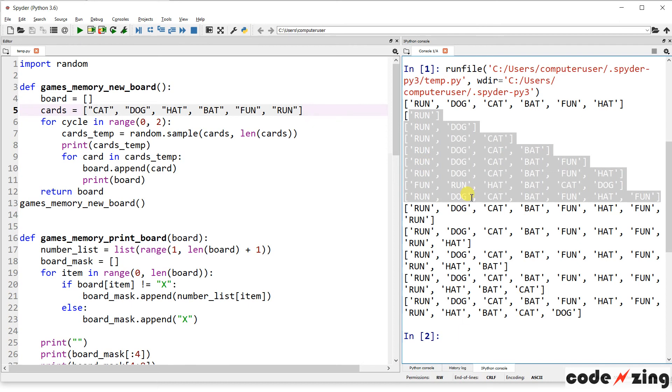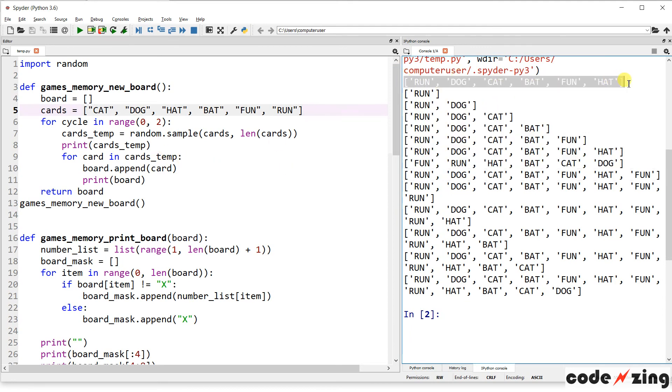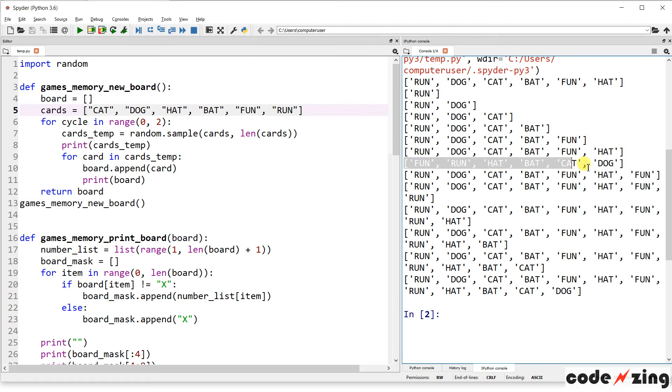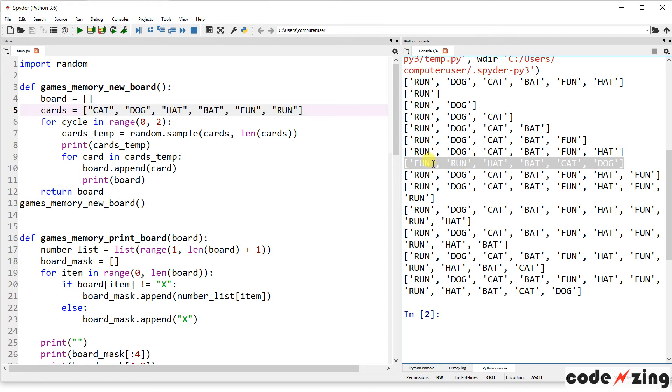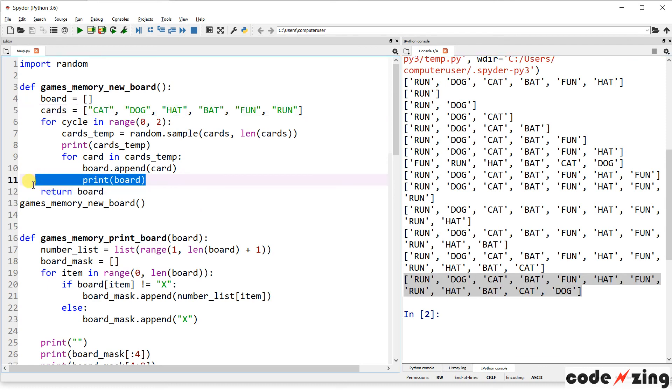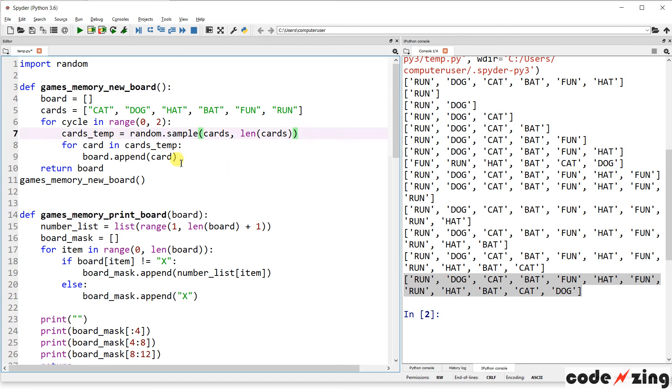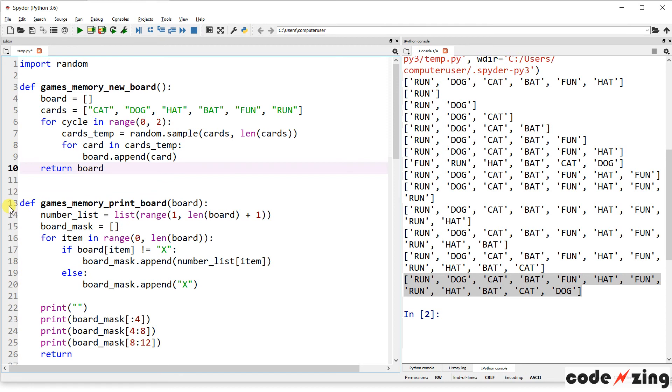So once it creates a randomly sampled list, it's going to append all of those words to the game board. And then it is going to create a second version of those cards, right? Because we need two of each to match together. So it's going to draw another random sample of those same cards and then append that to the end of our first run. So it's going to take all six, shuffle them up, append that to the board, and then take all six again, shuffle them up a different way, and then append that to the board.